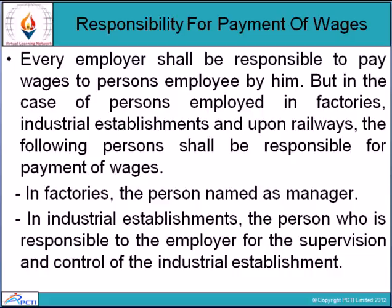This responsibility generates the employer-employee relationship, due to which it is required and it is the responsibility of the employer to provide wages on time. In a factory, the person named as manager is responsible. In an industrial establishment, the person responsible to the employer for supervision and control of the industrial establishment is responsible for payment of wages.